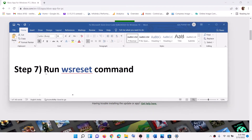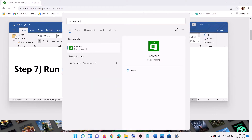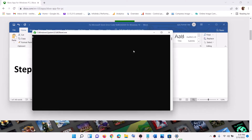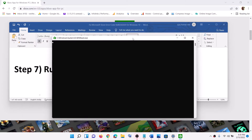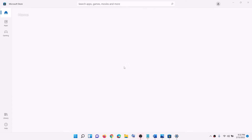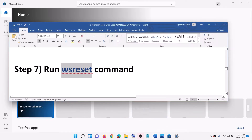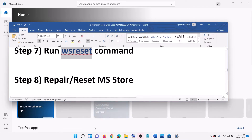The next step is to run the WSReset command. Type 'WSReset' in the Windows search box and click on WSReset. This will open a black screen which will take a few seconds to a minute, then it will disappear and open Microsoft Store automatically. Now try to use the Store.